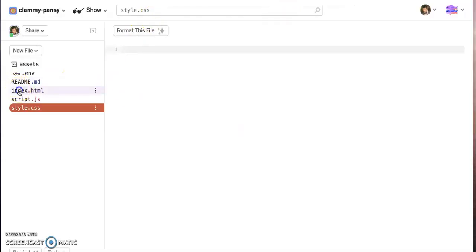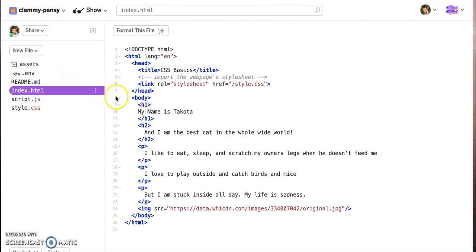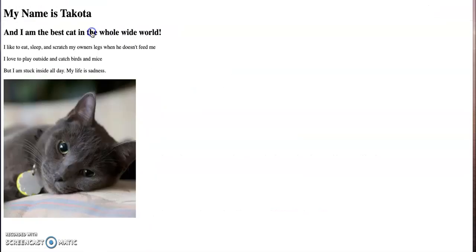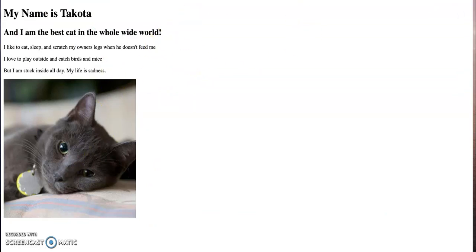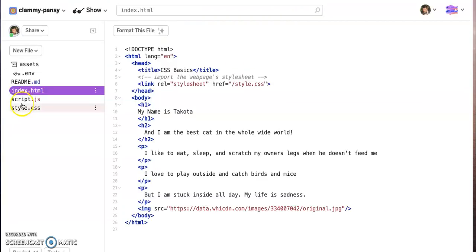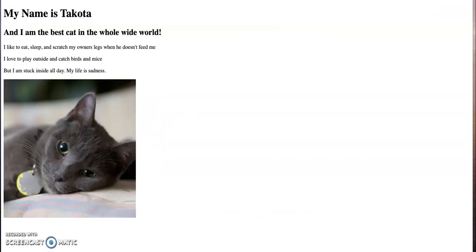So once you have the remix version of this, what we're going to do today is just take a look at it first. So we'll go to show and we'll see it looks like this. Beautiful. It's a nice little website about our cat. But this is the HTML. We learned about h1s, h2s, p's, and images last class. What we want to do is style this because this website looks gross.